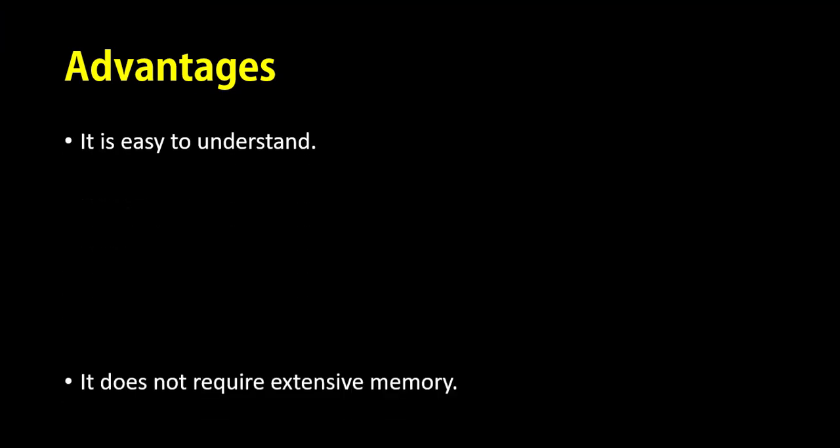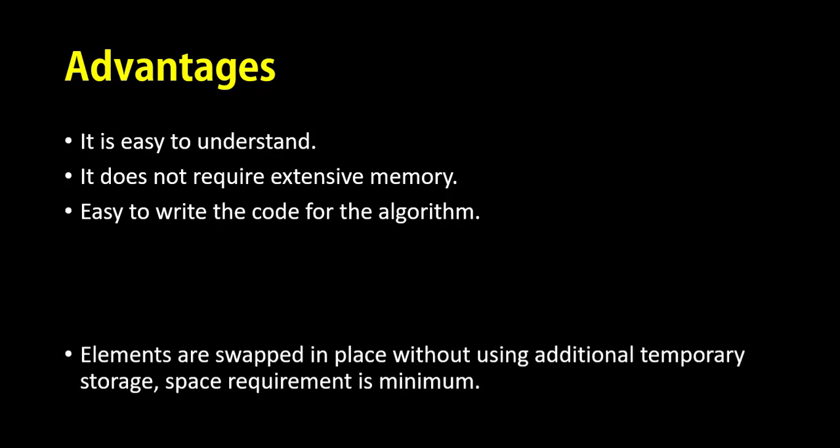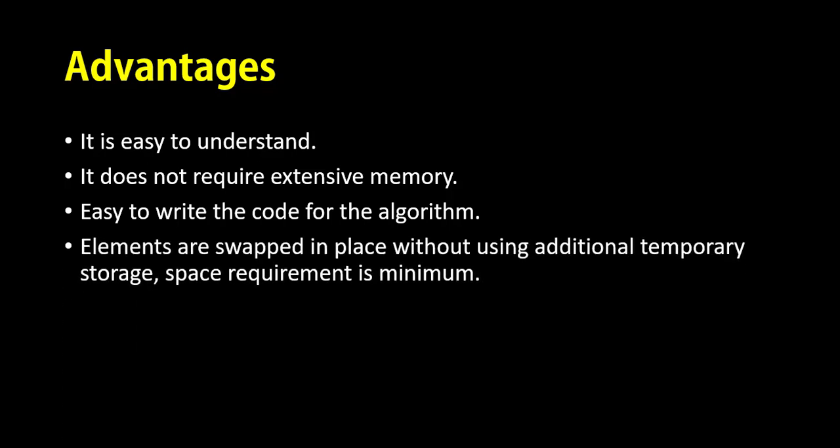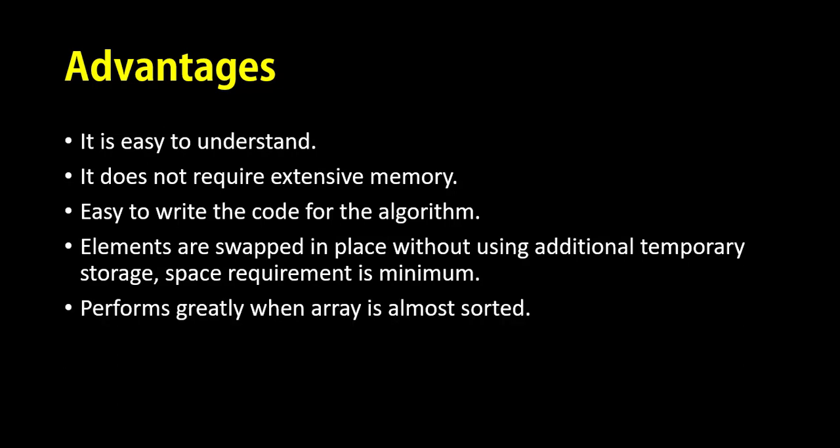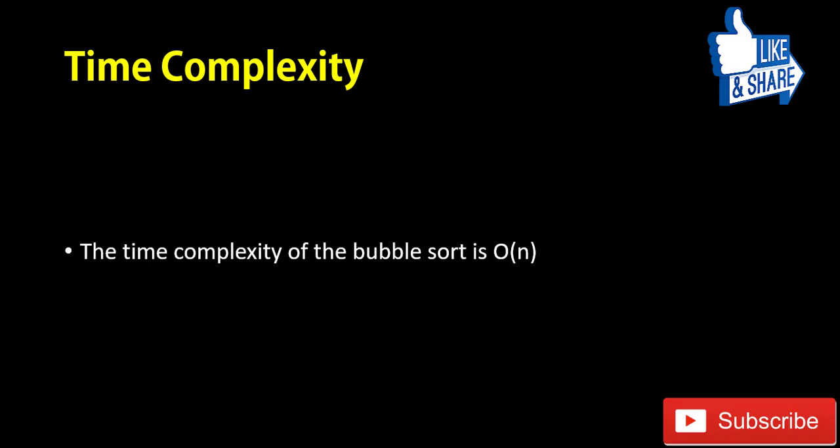Now, we will have a look on some advantages of bubble sort. It is easy to understand. It does not require any extensive memory. Easy to write the code for an algorithm. Elements are swept in place without using additional temporary storage. Space requirement is also minimum. It performs great when array is almost sorted. The time complexity in the best case scenario is O(N). Because, it has to traverse through all the elements once to recognize that the array is already sorted.